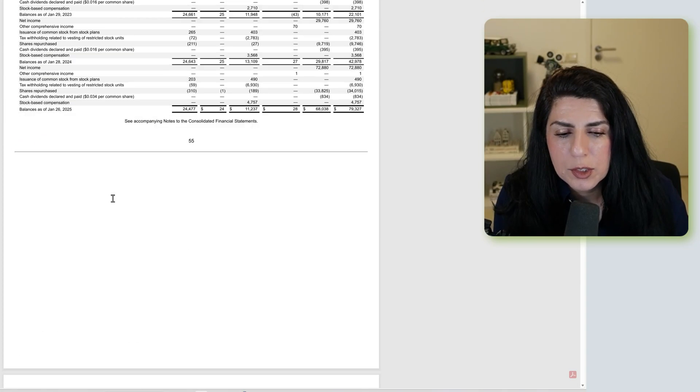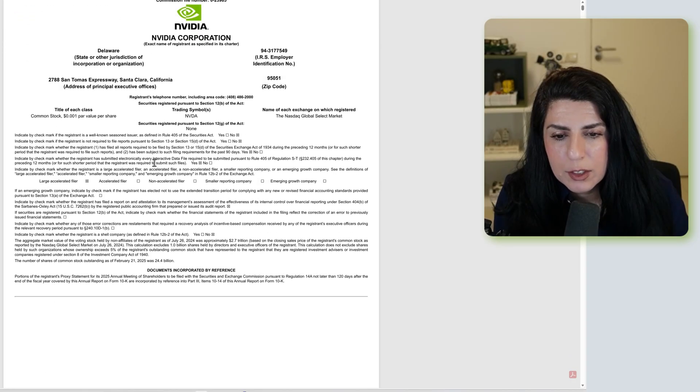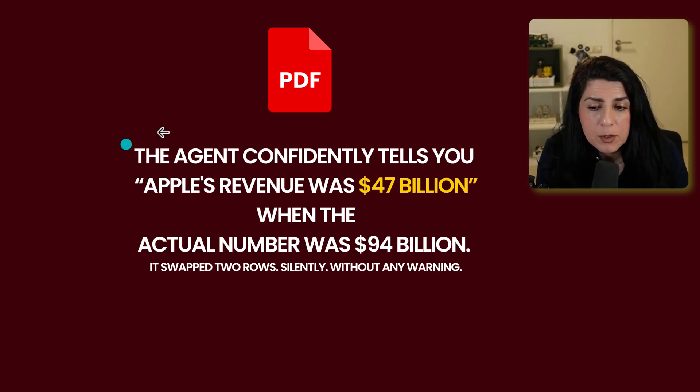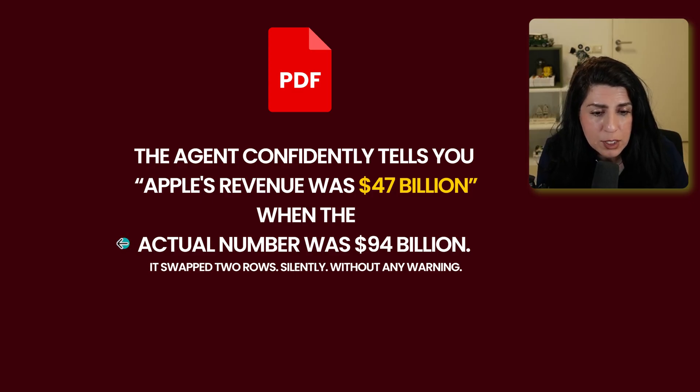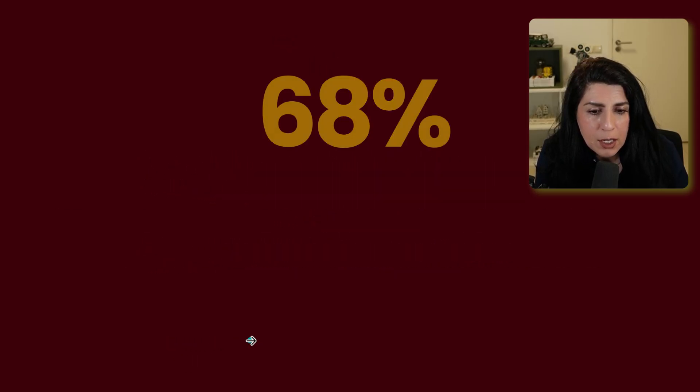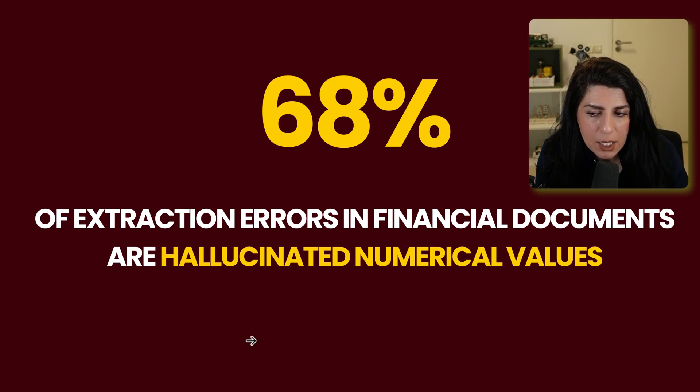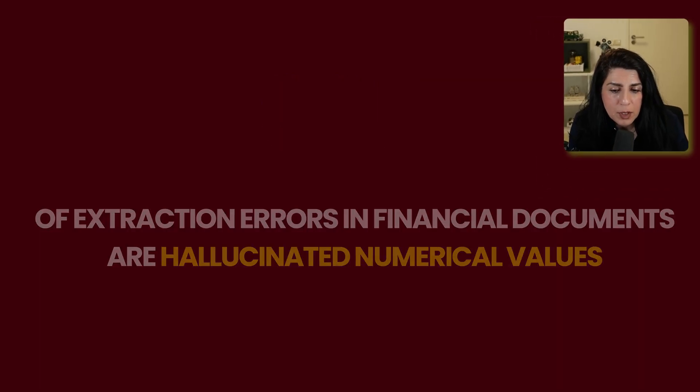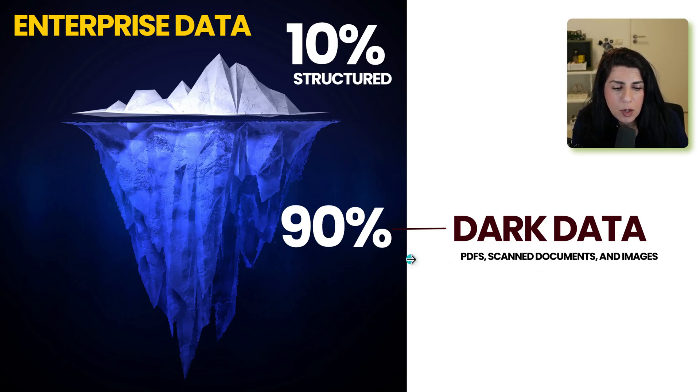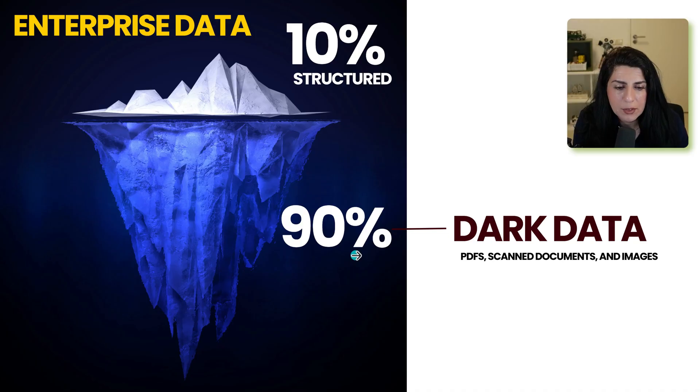So why are we interested in these PDFs? Because we see very often that the agent confidently tells you API revenue is 47 billion, when the actual number is actually 94 billion. So it swapped two rows silently. And that's in 68% of extraction. Error in financial documents is hallucinated numerical values. If we look at the data in enterprise, about 10% is structure, and 90% is the so-called dark data. They are in PDFs and scan documents.